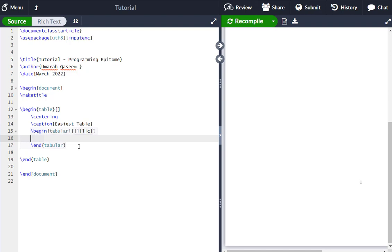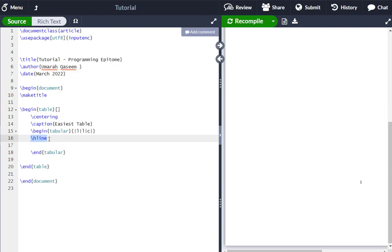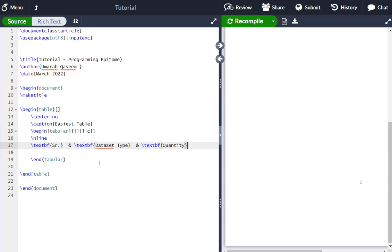Before starting the table content, I want a horizontal line, so I'll write \hline. These are the vertical lines, and \hline gives us horizontal lines for proper boundaries. Now let's write the header row. To make the header text bold, I've used \textbf. The first column heading is 'Sr.', then & to move to the second column — 'First Data Set Type', and the third column heading is 'Quantity', also bold.